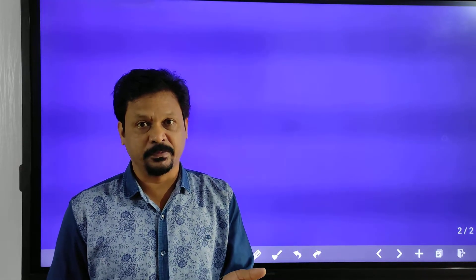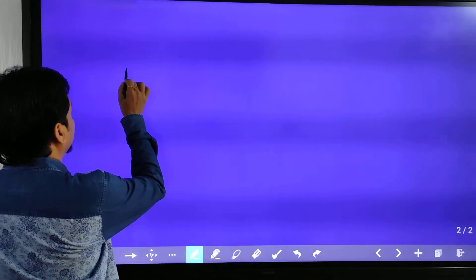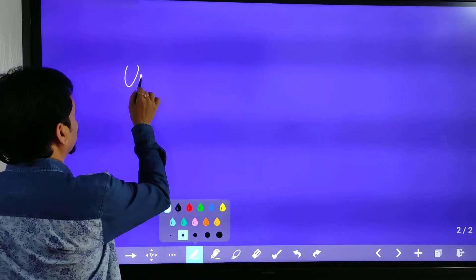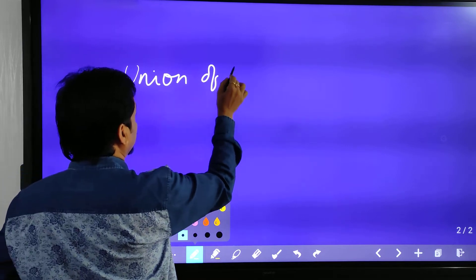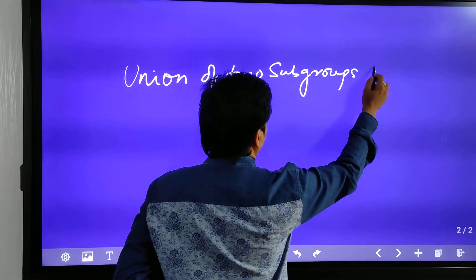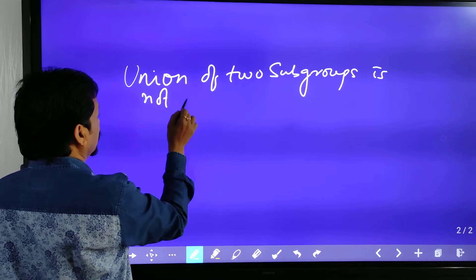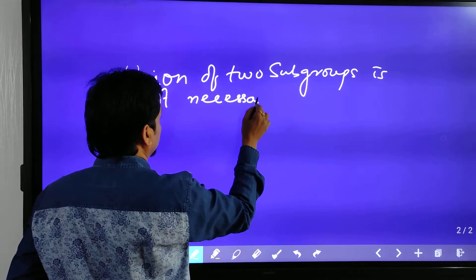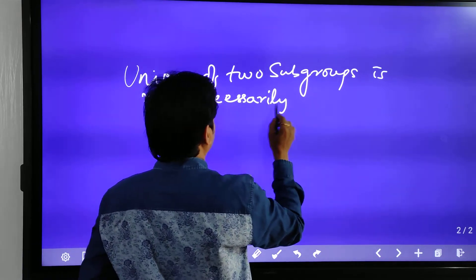Today I am going to tell you that the union of two subgroups may or may not be a subgroup. 'Not necessarily' means 'may or may not.' So in this case you have to give an example where H and K are two subgroups of G such that H union K is not a subgroup. So we need to prove that the union of two subgroups is not necessarily a subgroup.